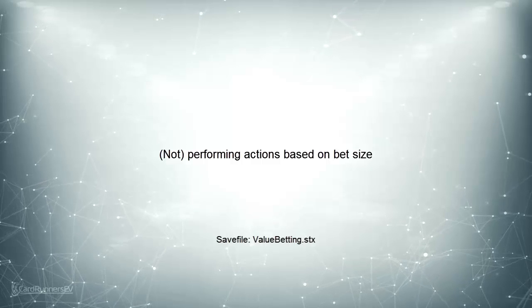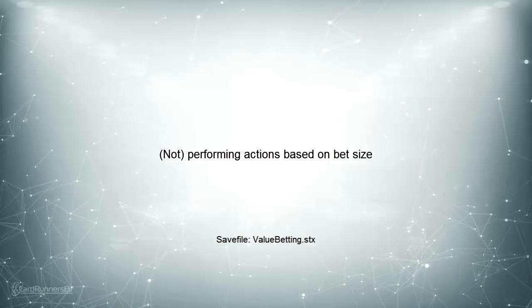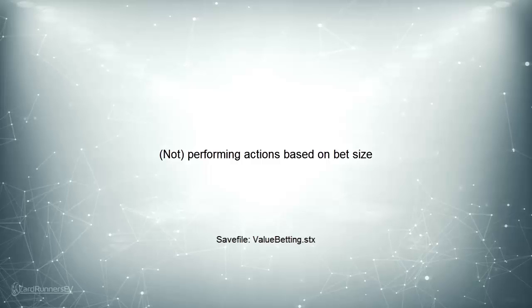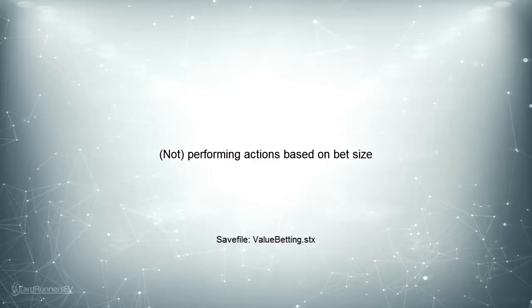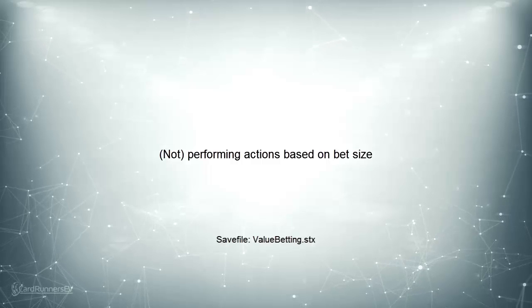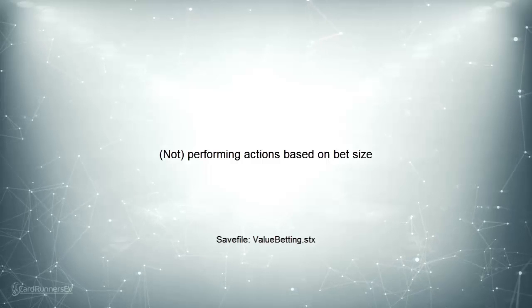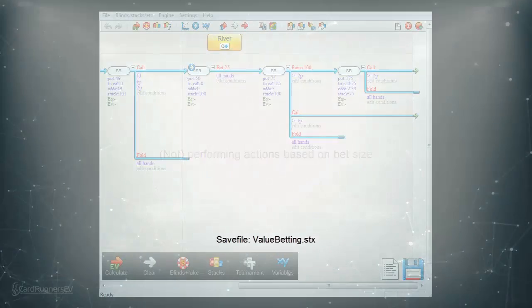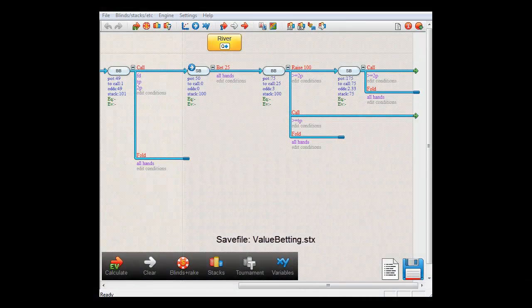It's possible to make the software skip an action depending on how much a player has to call. So for example you can make a player call a bet when it's small but fold when it's too large. Let's have a look at an example.